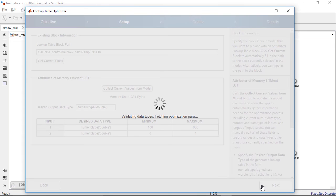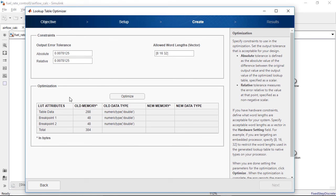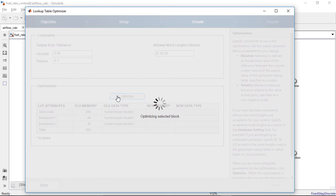In the next step, you need to specify the absolute and relative tolerances for the output of the lookup table. In practice, this might be derived from the tolerance on other signals in your model, and once you specify these tolerances, you can run the optimization.